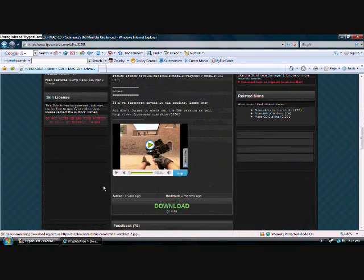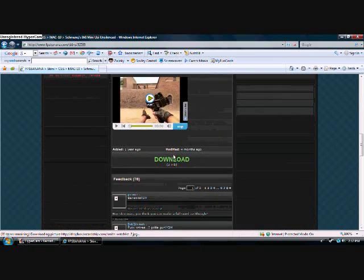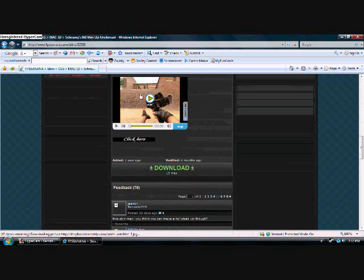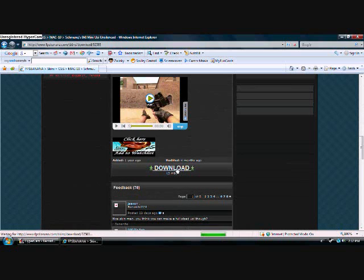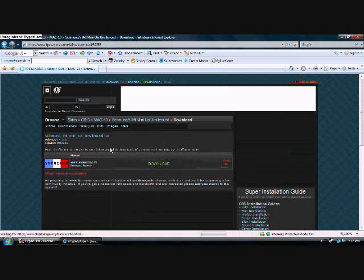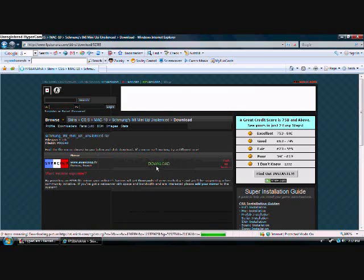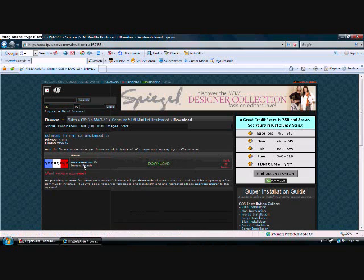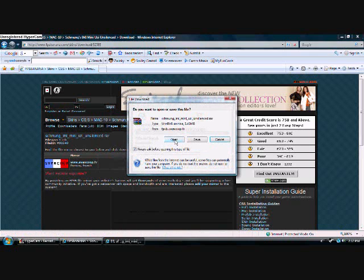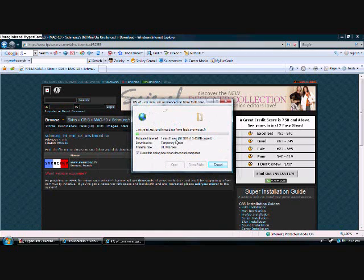Alright, now we're going to go to download. And it's always good to watch a video if they have it, just to see what it's like. Download. This one you're going to need the program WinRAR, which you can get on Google.